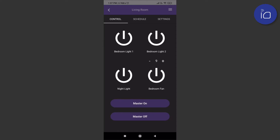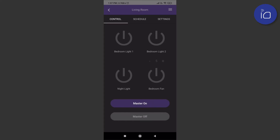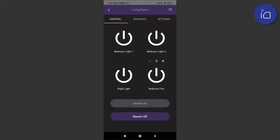Here you can also see the different fan speed levels. The master on/off buttons at the bottom help you collectively turn all switches on or off.